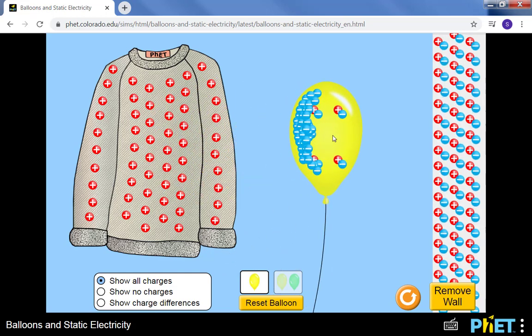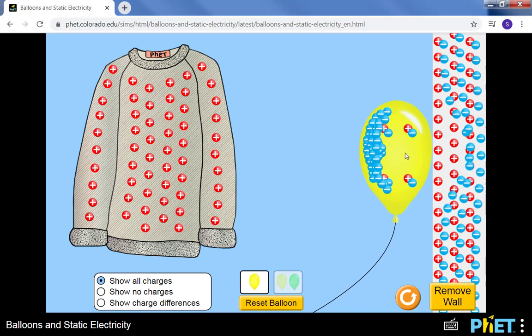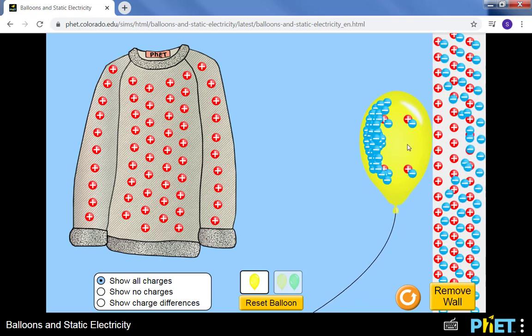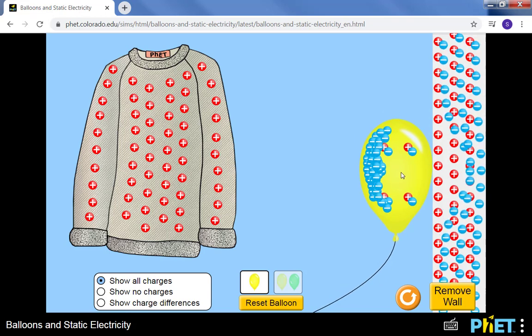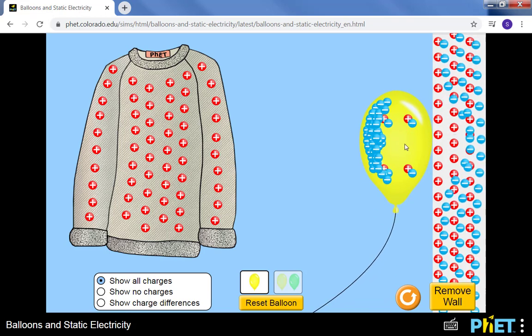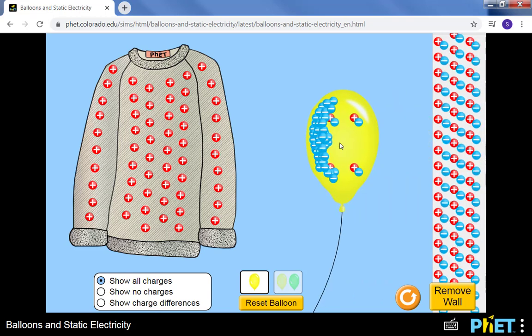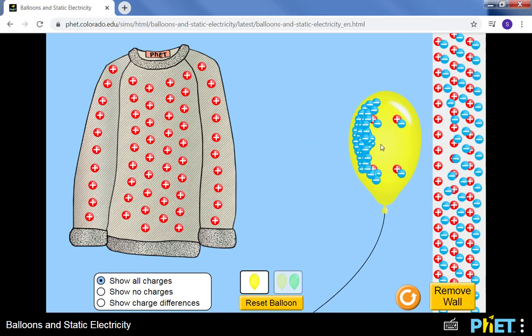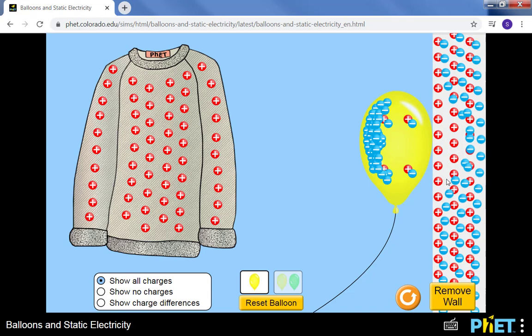But now when I bring the balloon over to the wall, we see that the negative charges in the wall move whereas the positive charges stay put. Why does this happen? This is actually an induced attraction and what you're seeing is that the negative charges in the balloon are repelling the negative charges in the wall, pushing them to the side, leaving the wall to look like it has a positive charge.